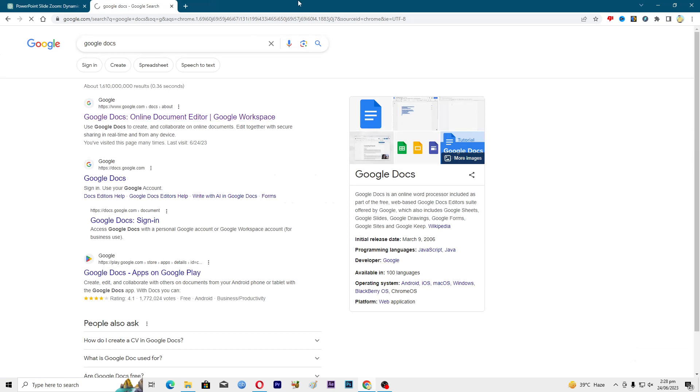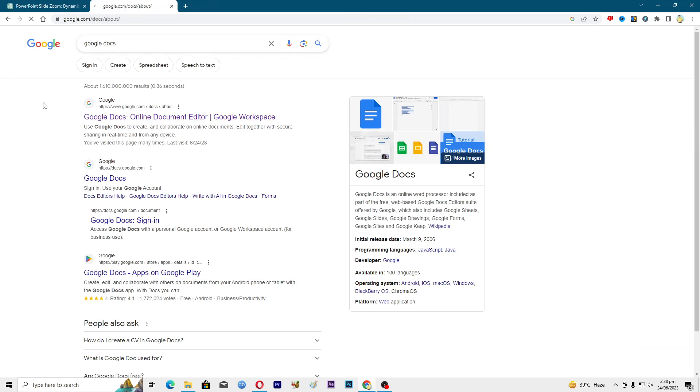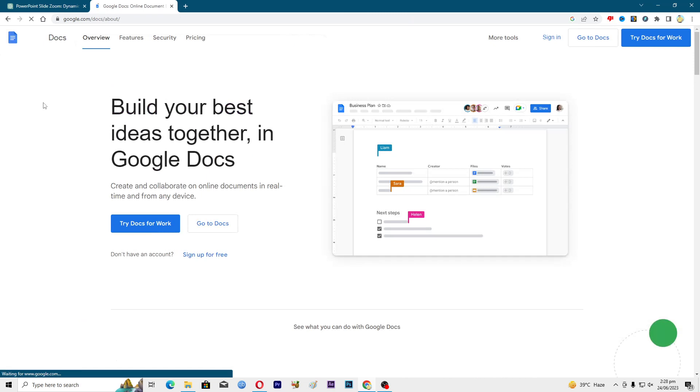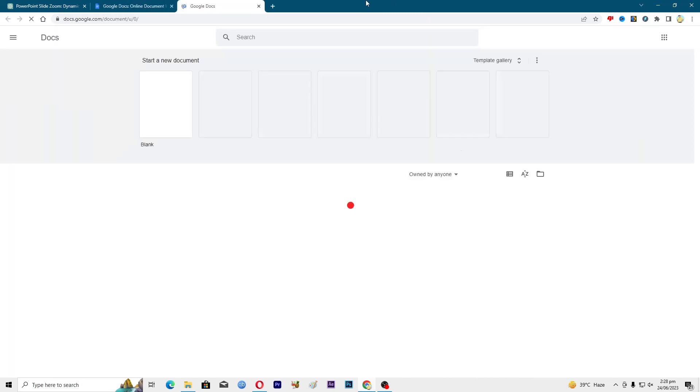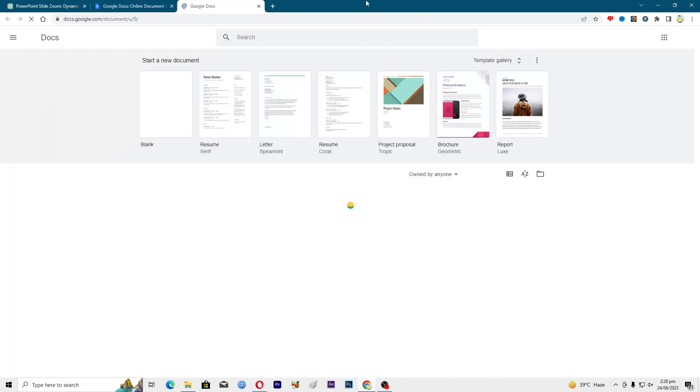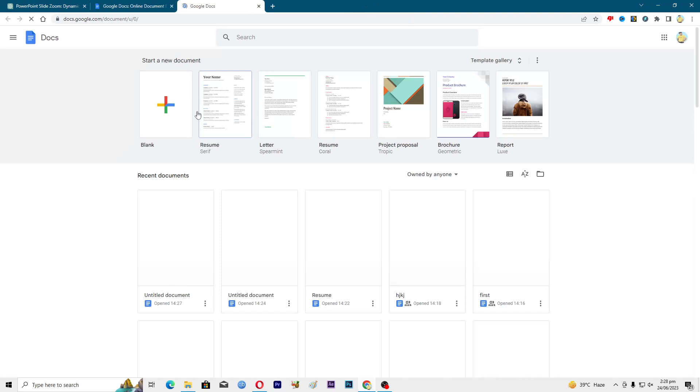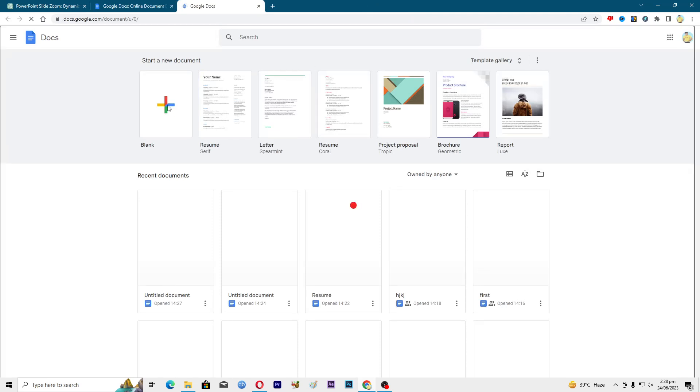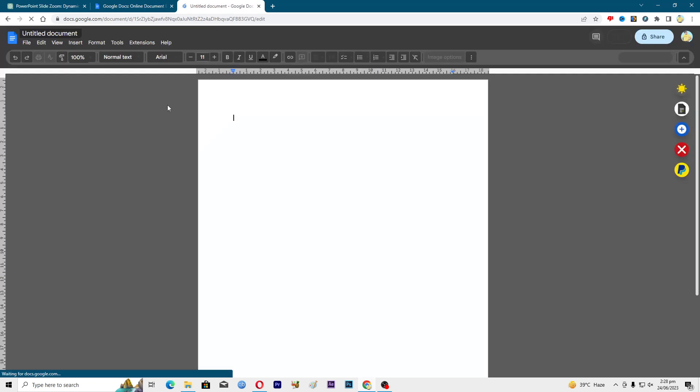We will wait for it to open up. Then you need to click on this option where it says go to Docs. From here, click on this blank document. This will open up a blank document.